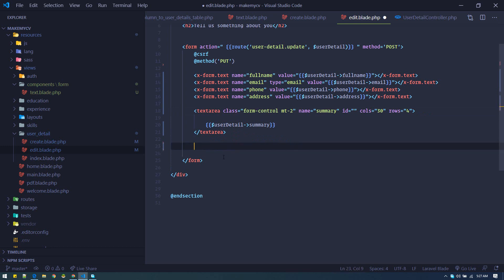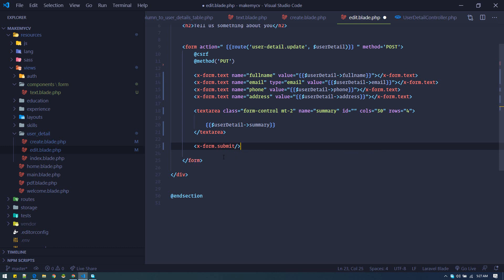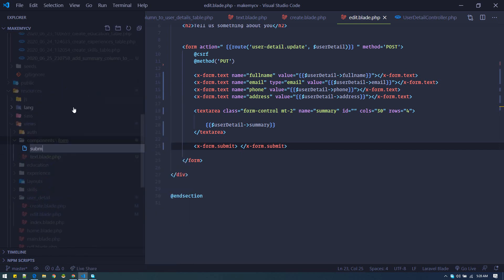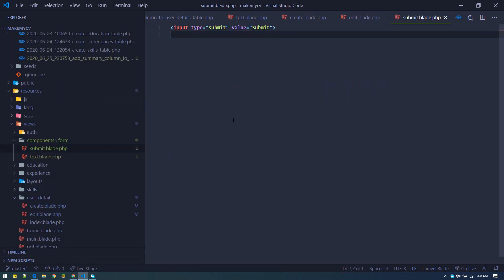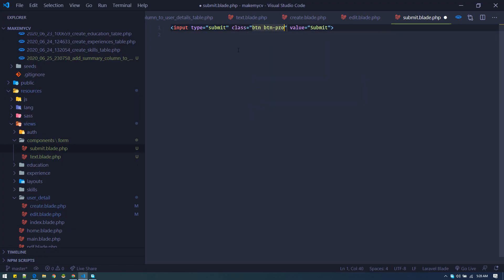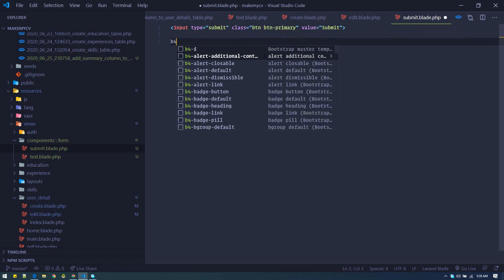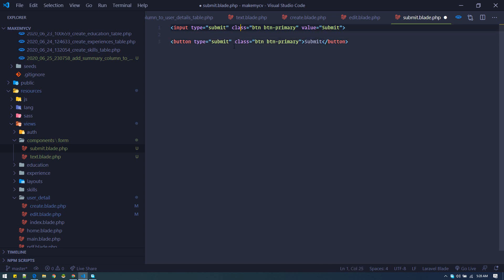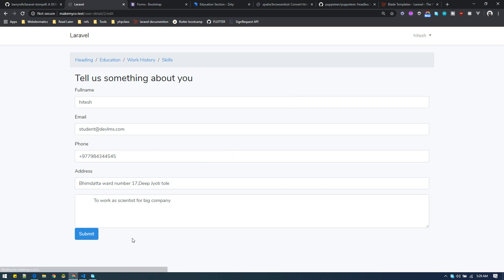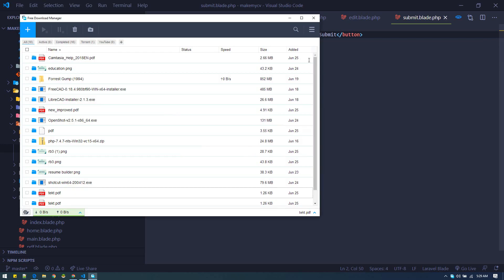Now let's put value for each field in the edit form. We can also make a component for the submit button — put the button content there, add Bootstrap classes, and we can use a snippet for that as well. Let's keep a margin-top to push the button down.